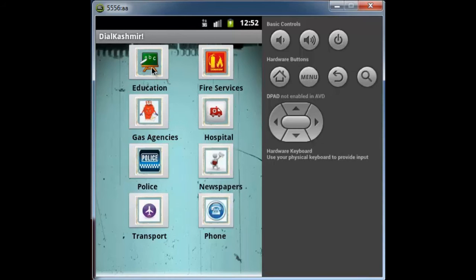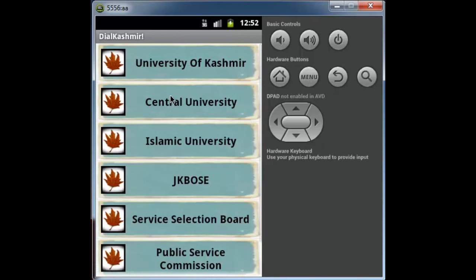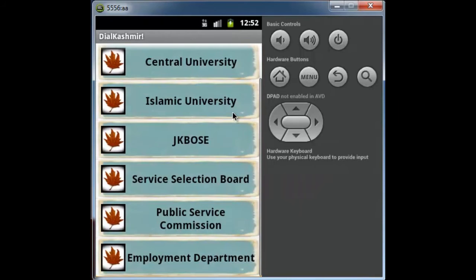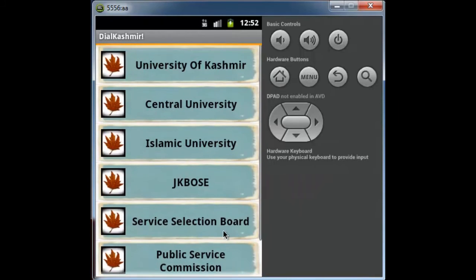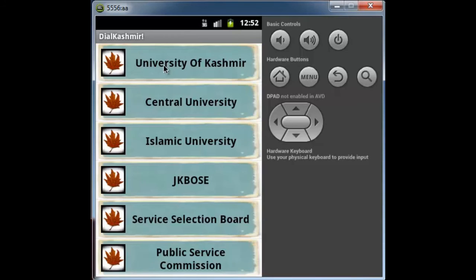Suppose I click on the education button, it takes me to the next activity, the list view. Here you can see the list of various education departments. When I click on the University of Kashmir, it takes me to the next activity.